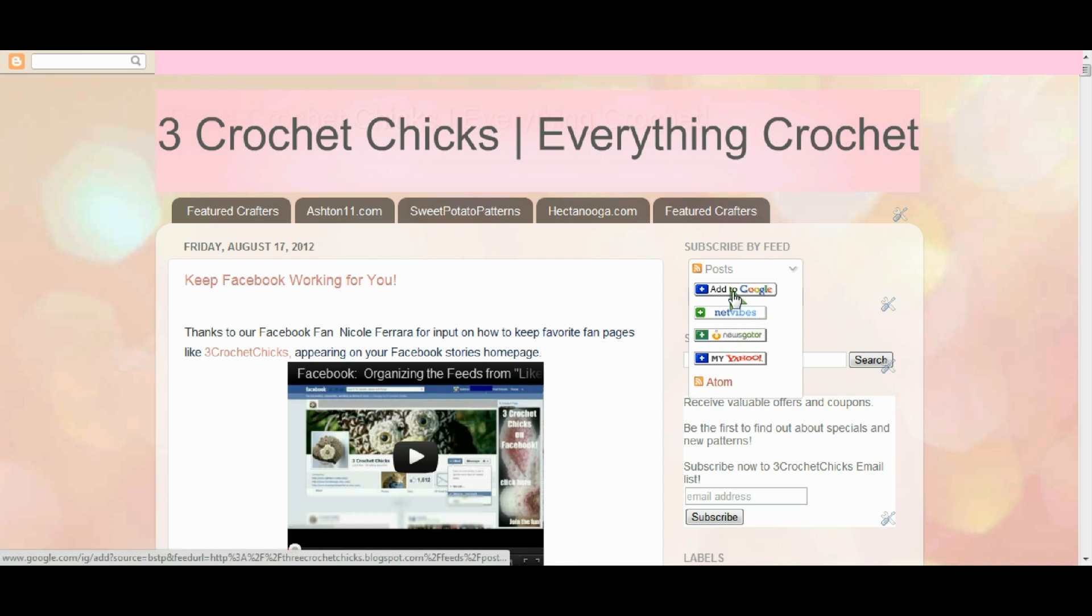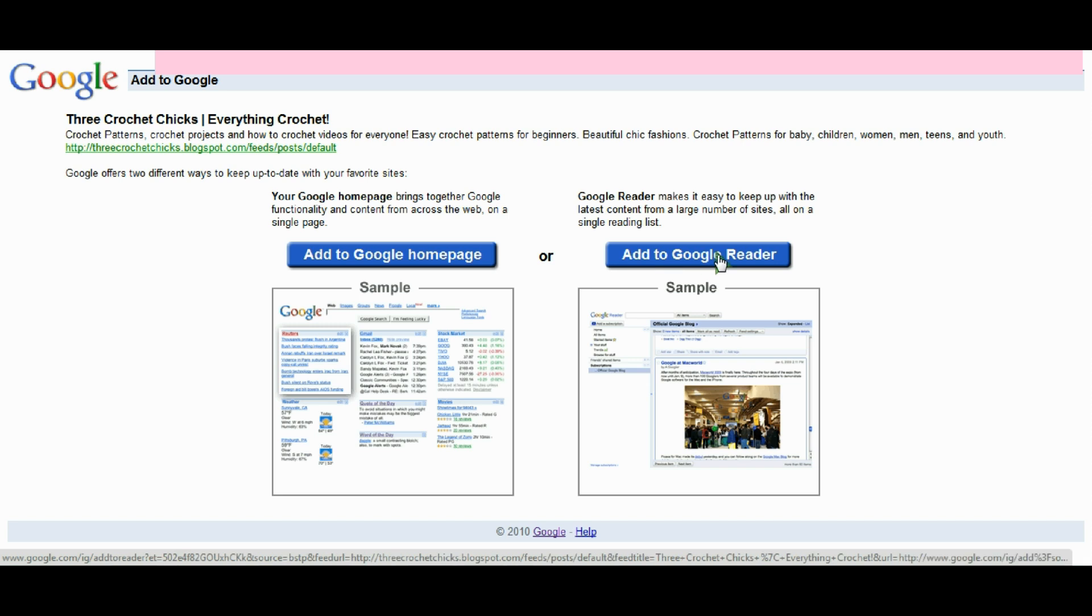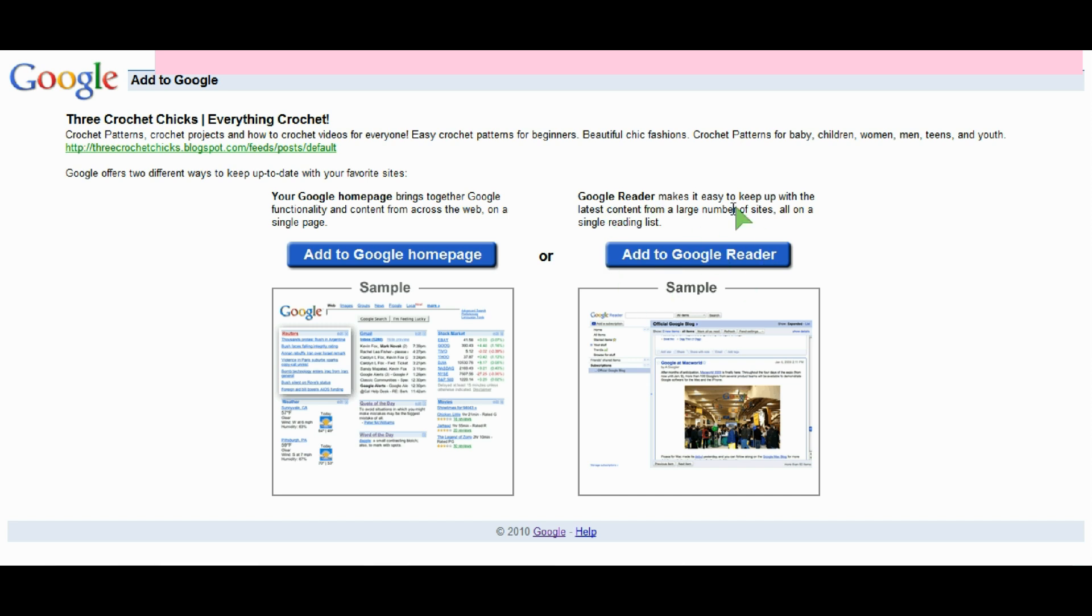I recommend using the Google feed reader only because this works for me. I'm going to click on this one and you can add it either to your Google homepage or to your Google reader.